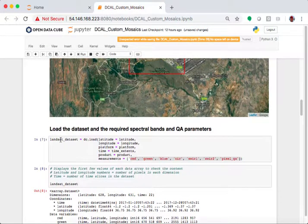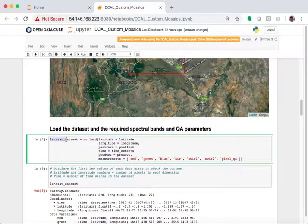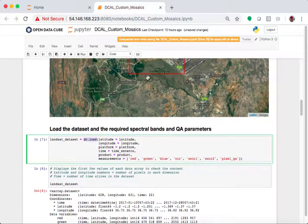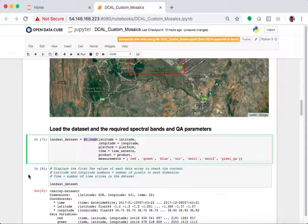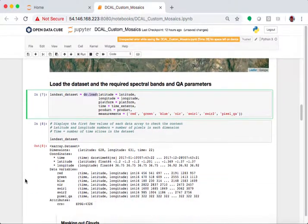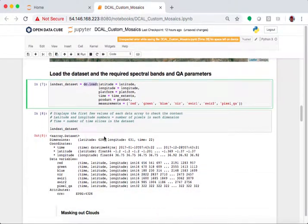The next thing it does is it comes down and it loads in the Landsat data set. This is the part that takes the longest. This DC load function is loading the pixels or the information that it wants from this bigger cube, and it's loading the smaller content into memory. Once it runs that into memory, then we can see what we have.